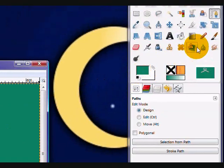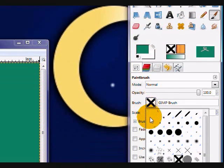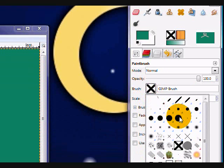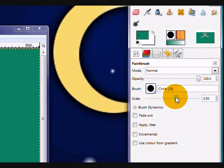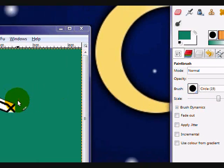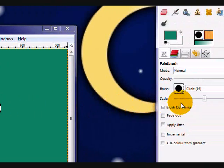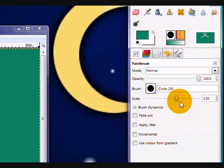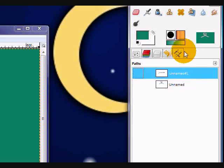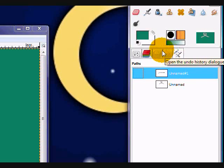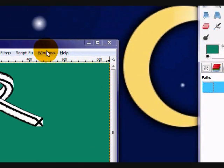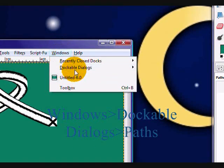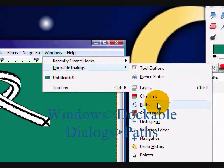You're going to go to your brush. Your paintbrush tool. Set your brush to circle 19. And, your scale to... Actually, you can probably keep it at 50. 0.50. That should be fine. So, now you're going to go to your paths dialog. Which, you can also open by going to Windows. Dockable Dialogs. Paths.